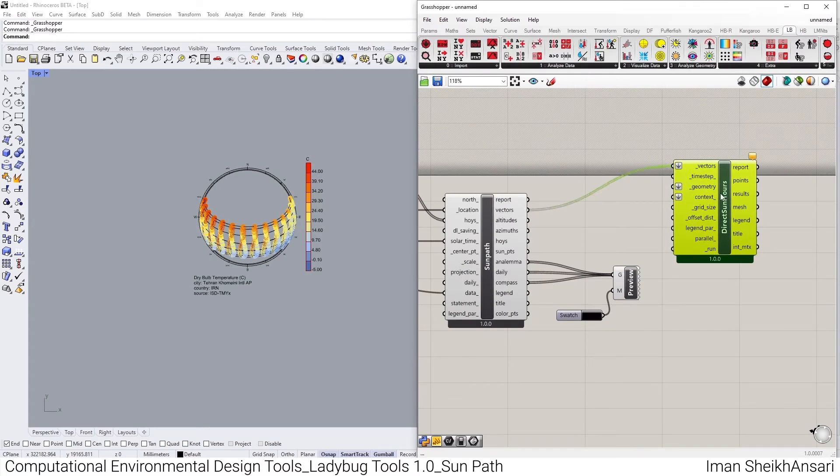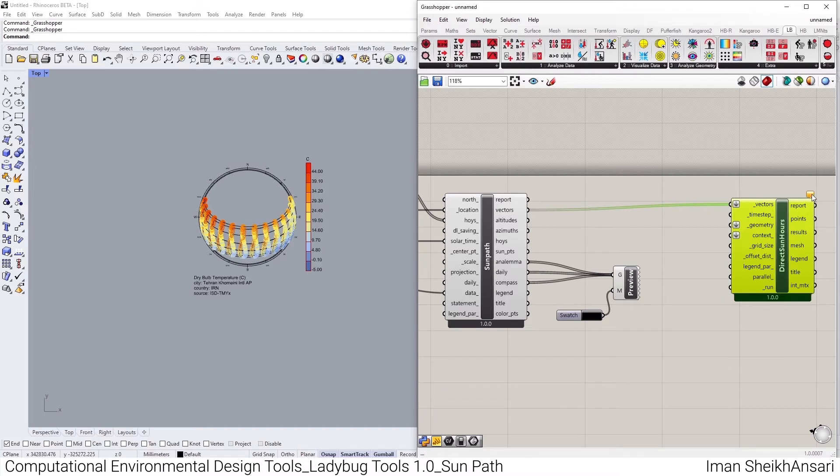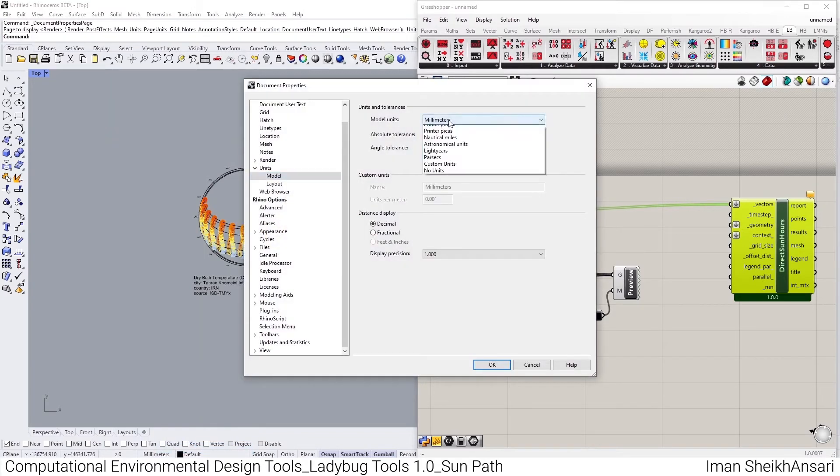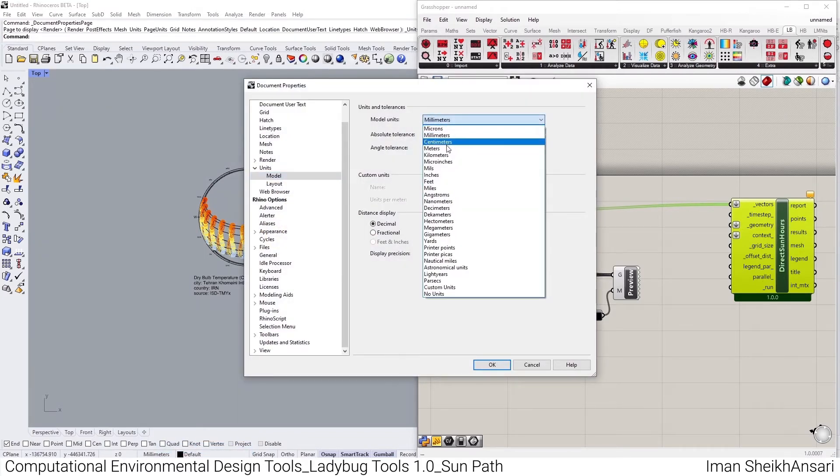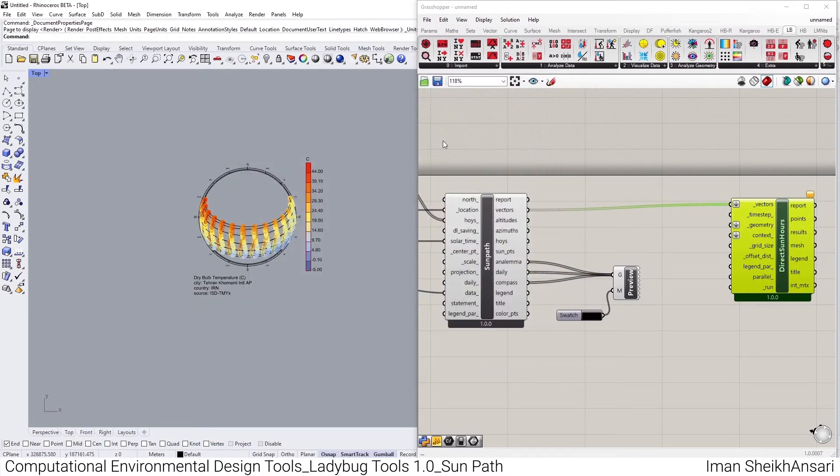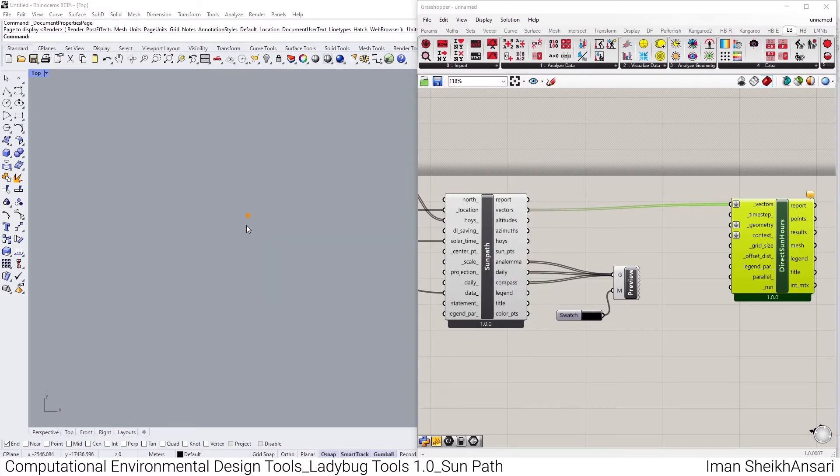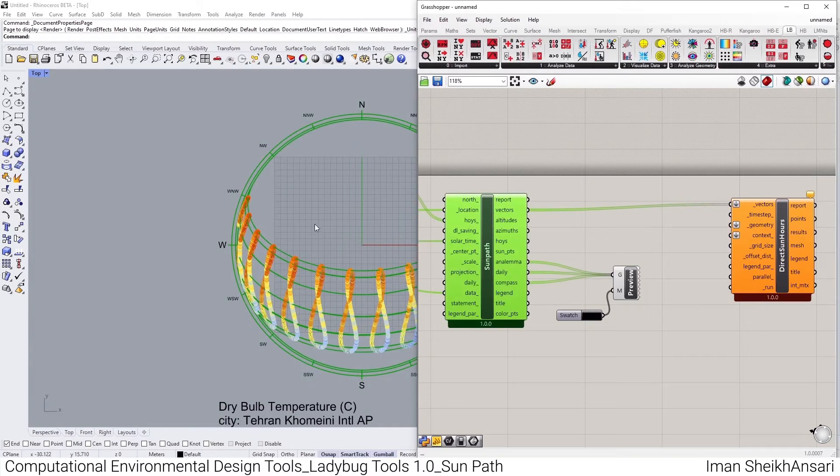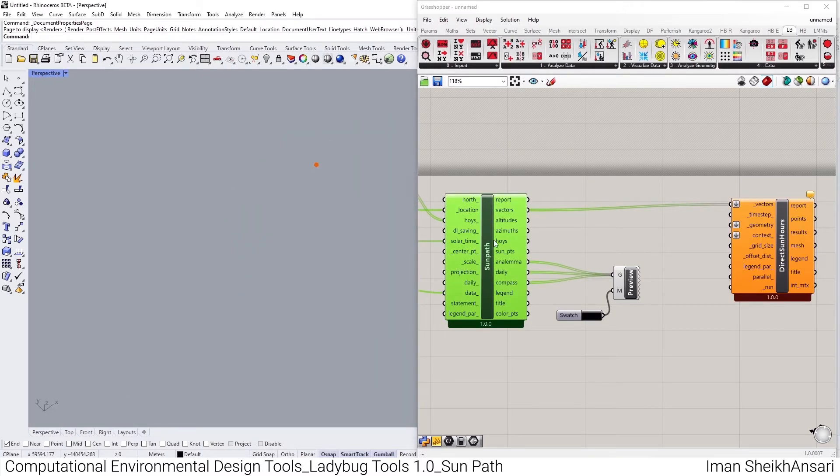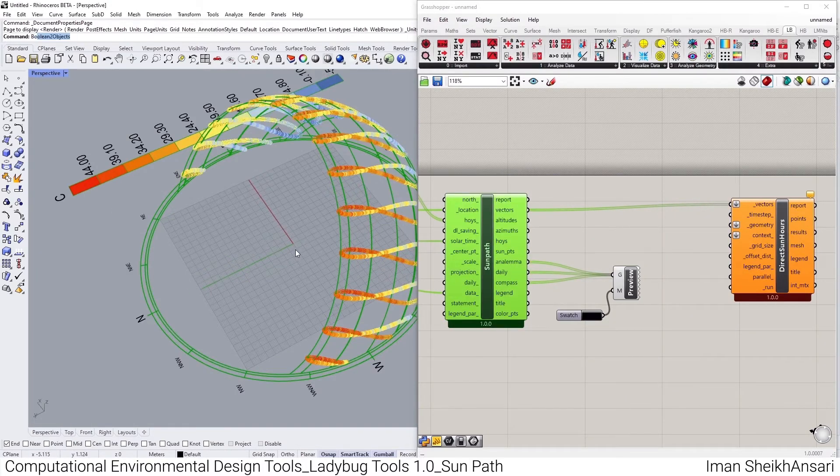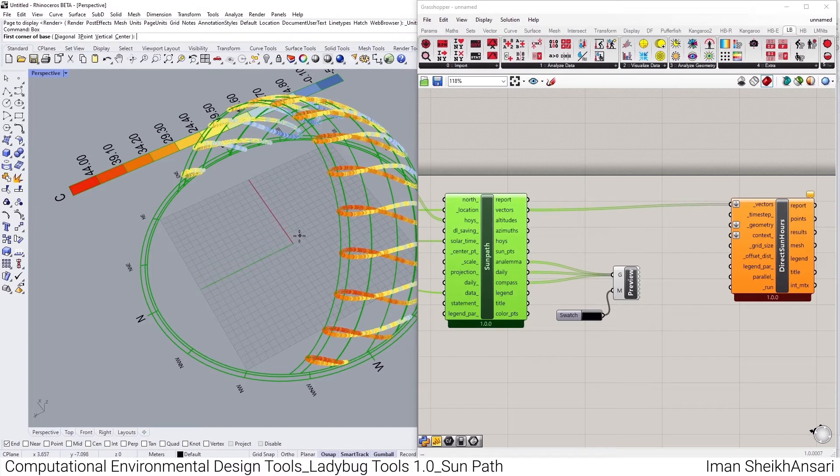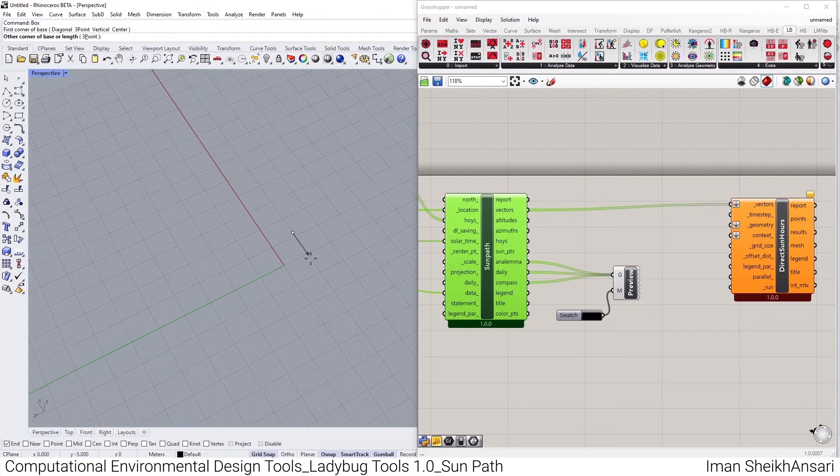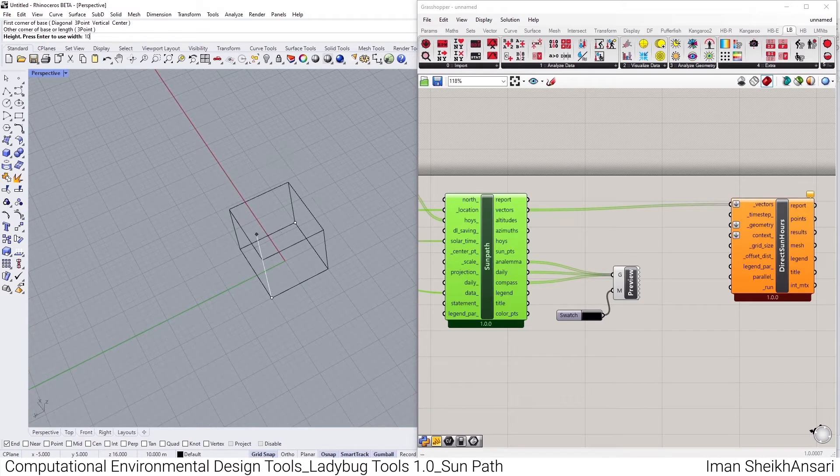In the third tab, in Analyze Geometry, we have Ladybug Direct Sun Hours. And what it does for us, it takes the backdrop we have, and I should bring up a geometry. Something I should do that, say geometry failed, grid size failed, and run failed. So at first I change my unit setting to meter, and probably I should recompute my code in order to have some better visualization or more accurate one.